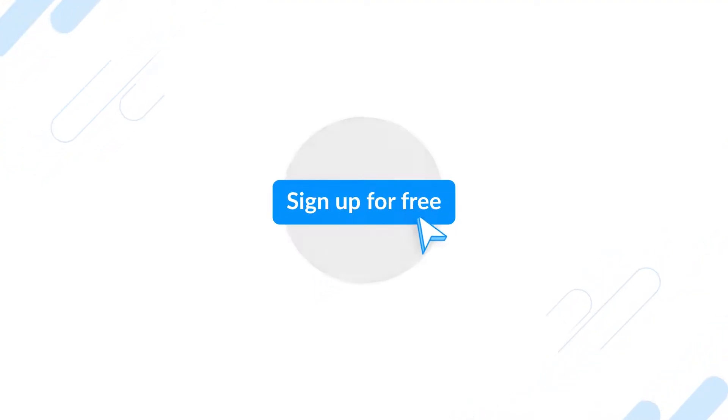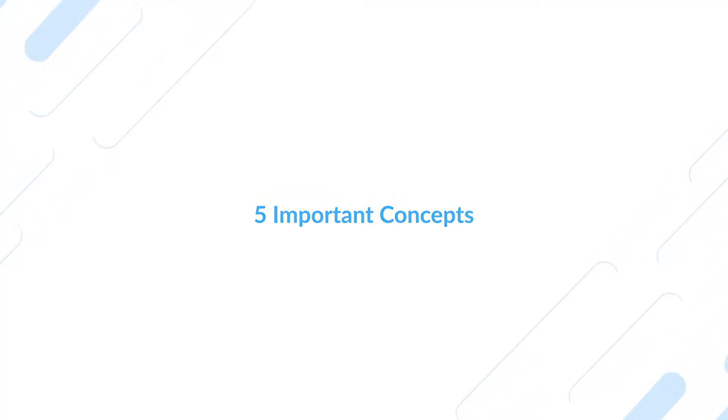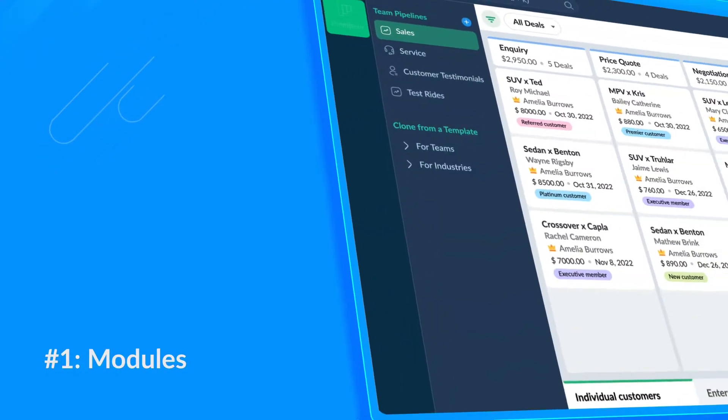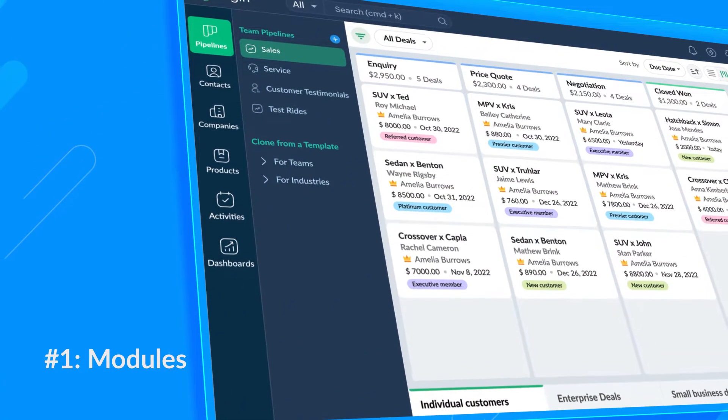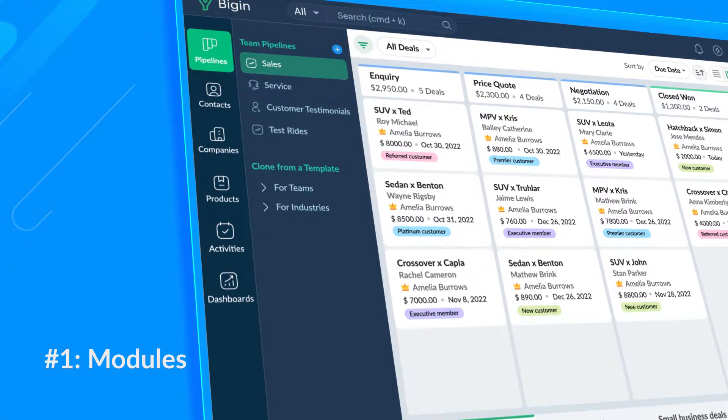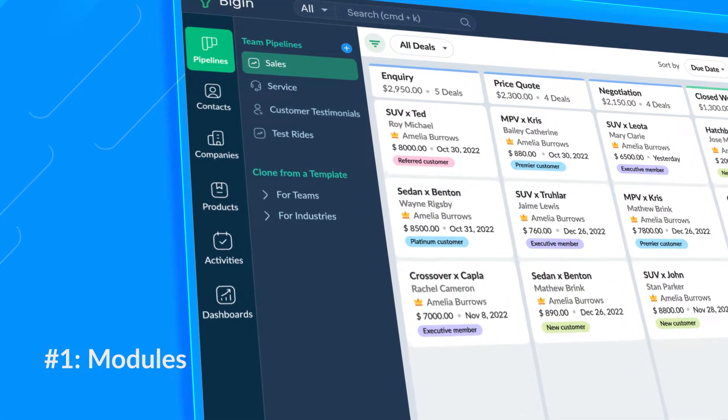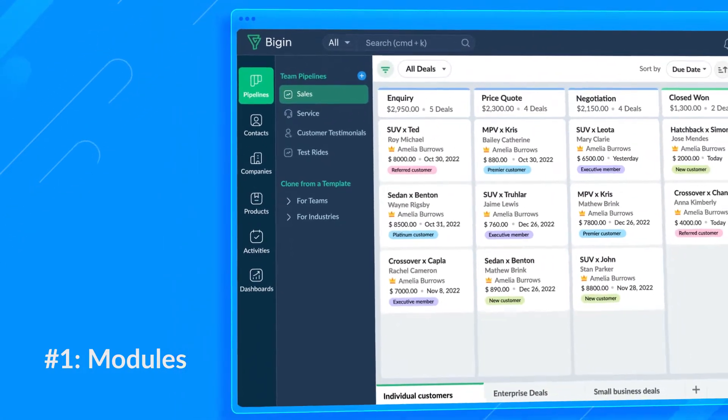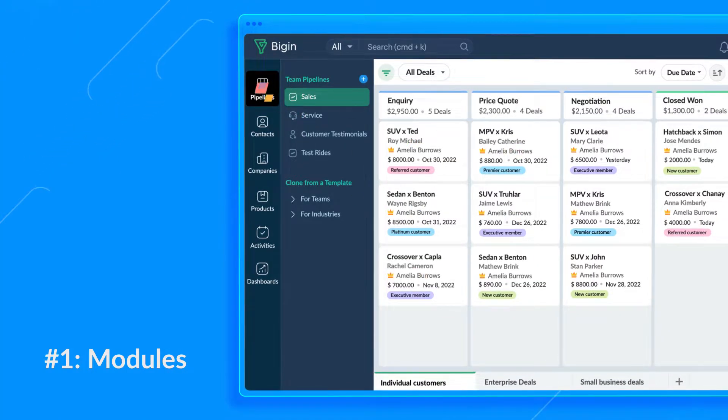There are five important concepts in Bigin that you should become familiar with before you begin setting up your account. Number one, modules. On your left, you can see different modules available in Bigin. Modules help you store and manage your data.